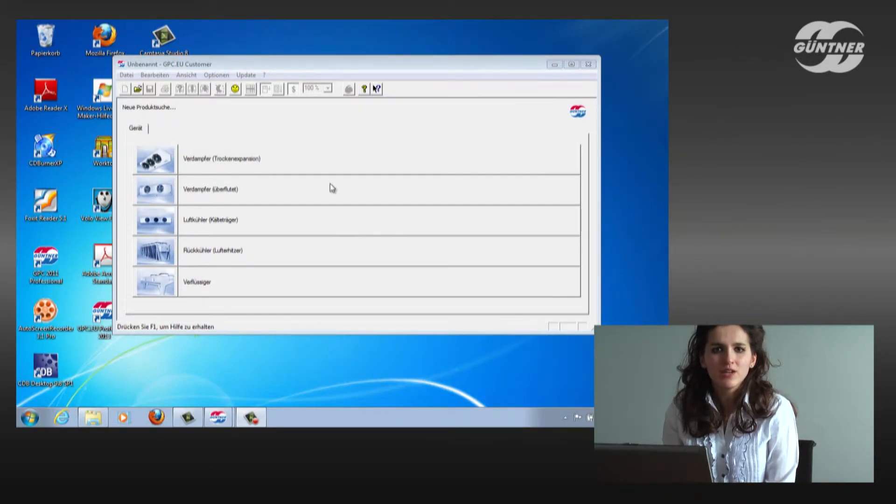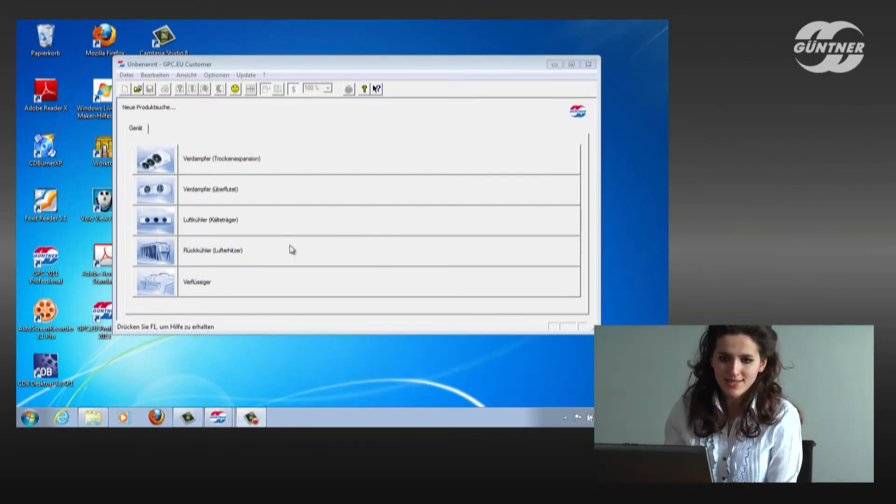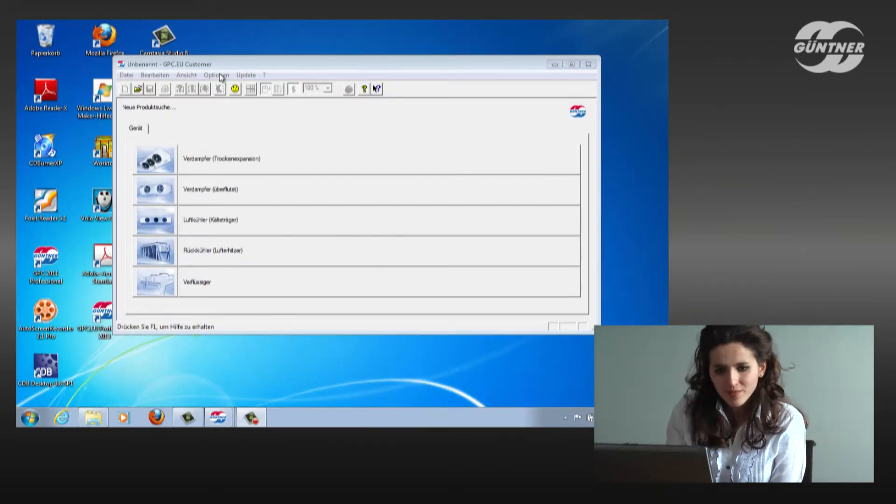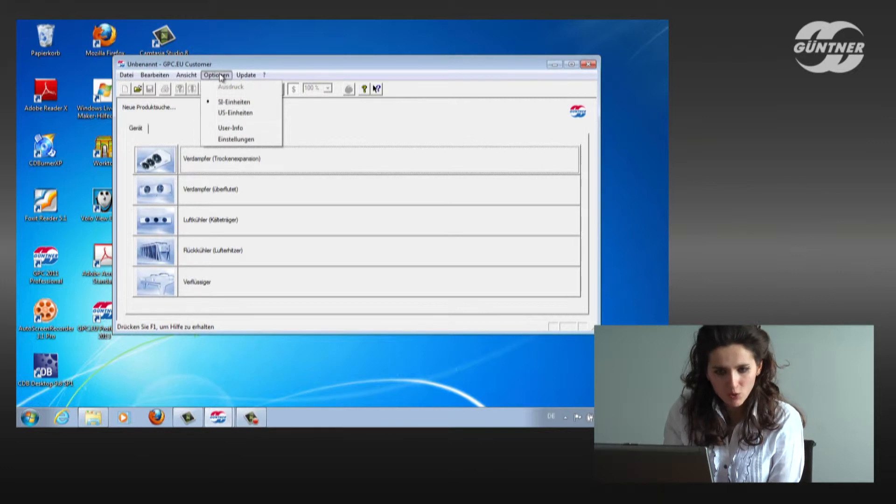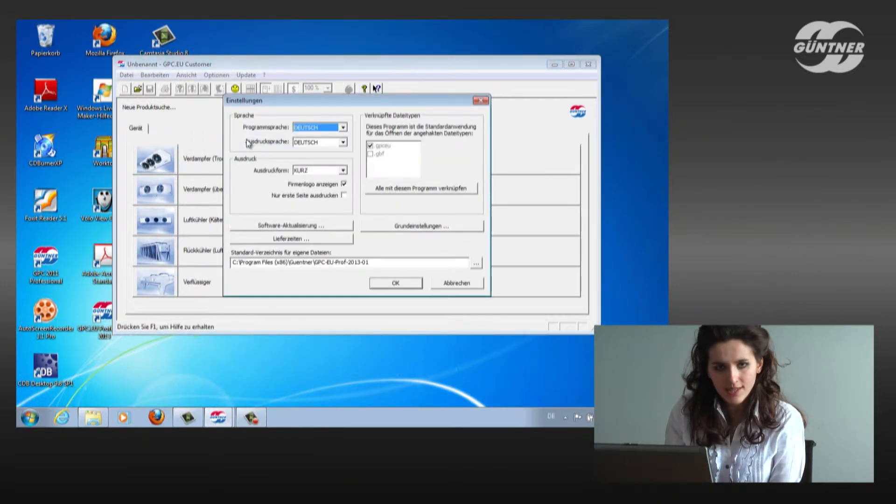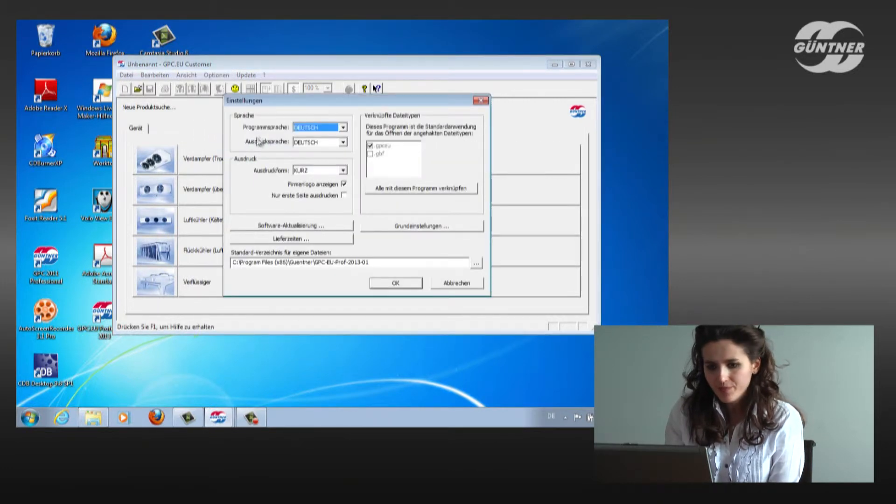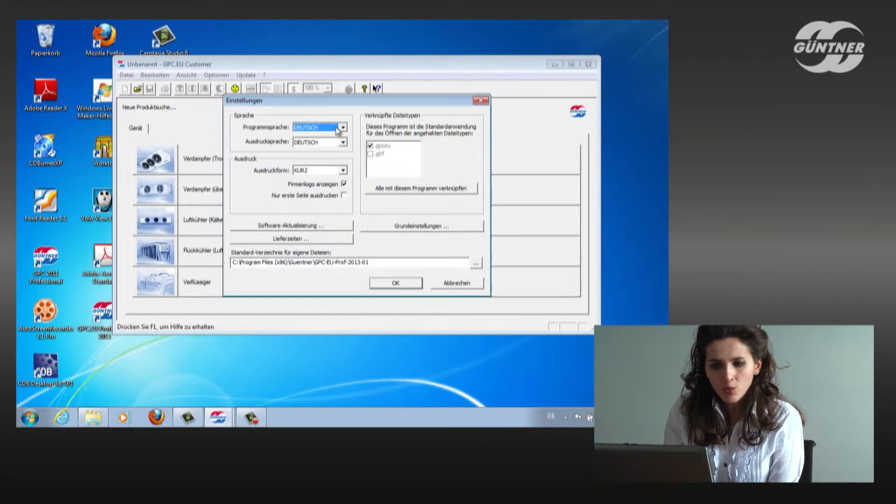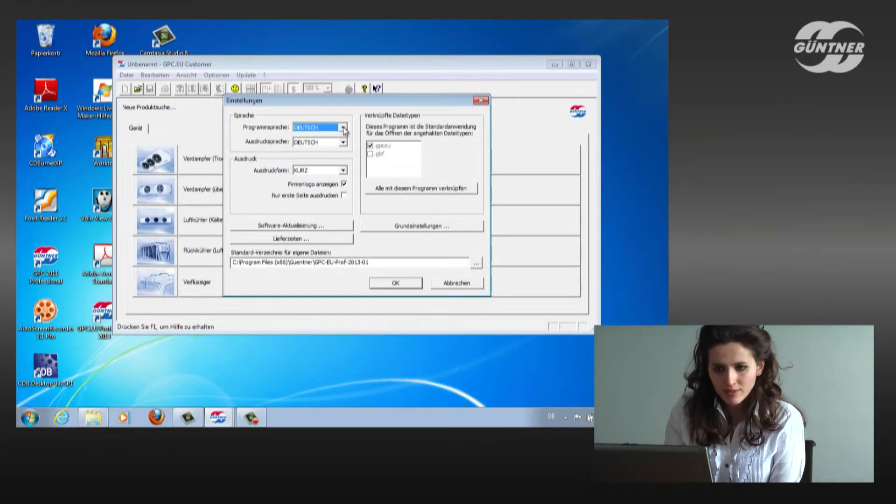Let's go together through the main settings. We go to options, settings and we see a window which opened.